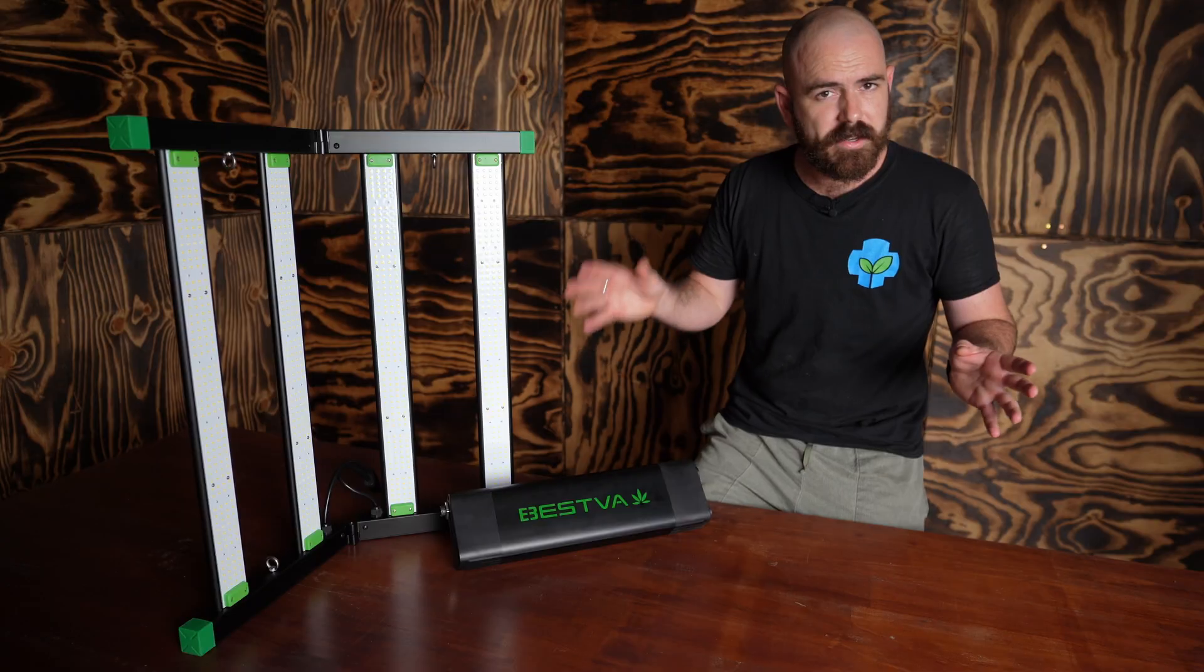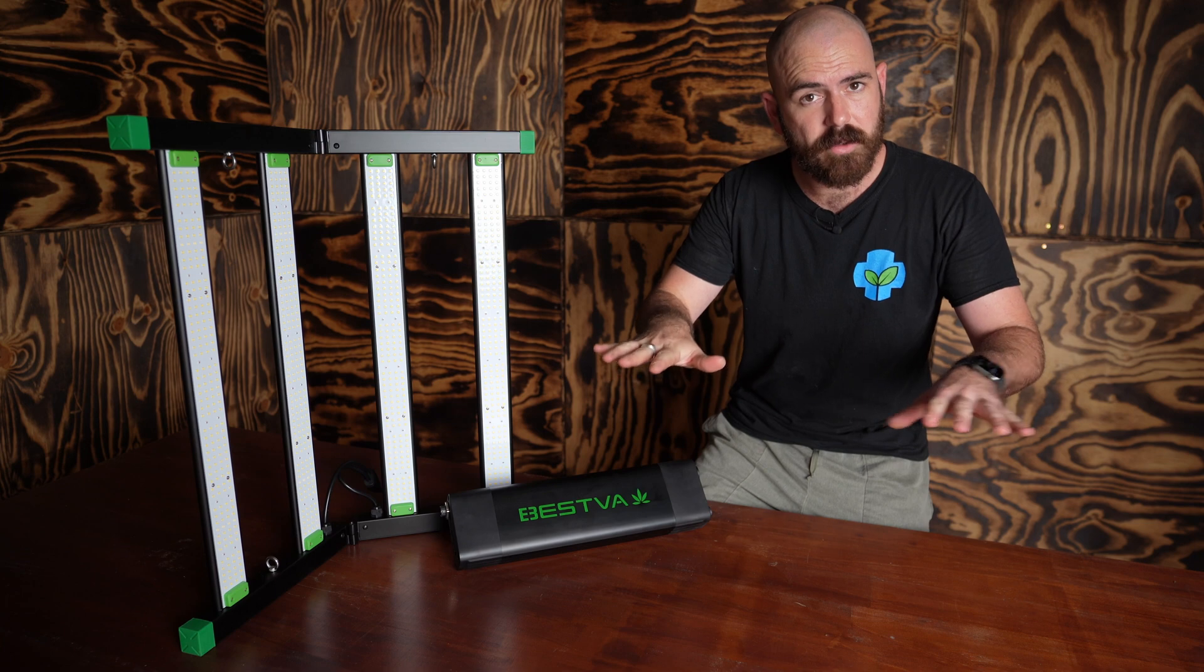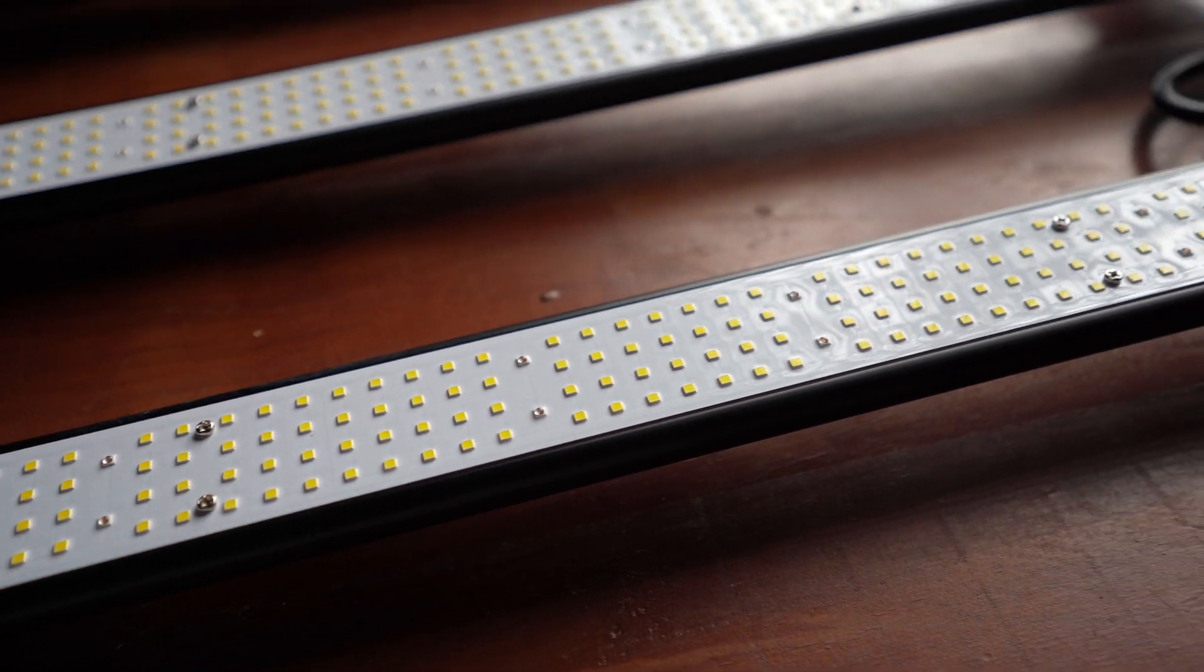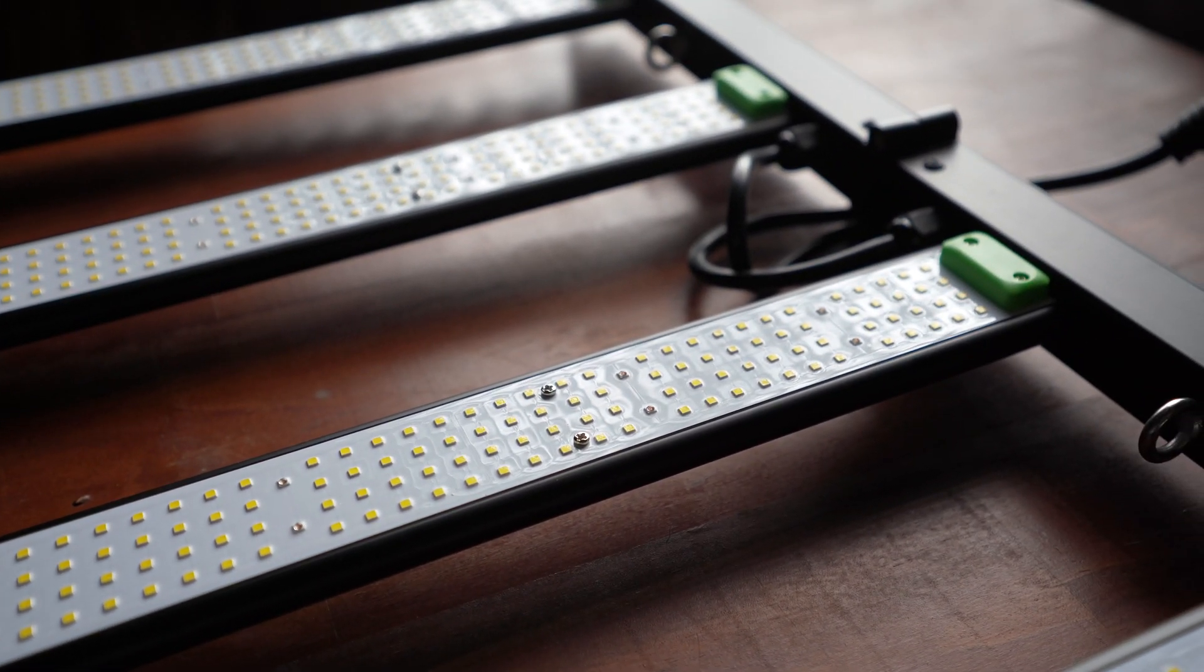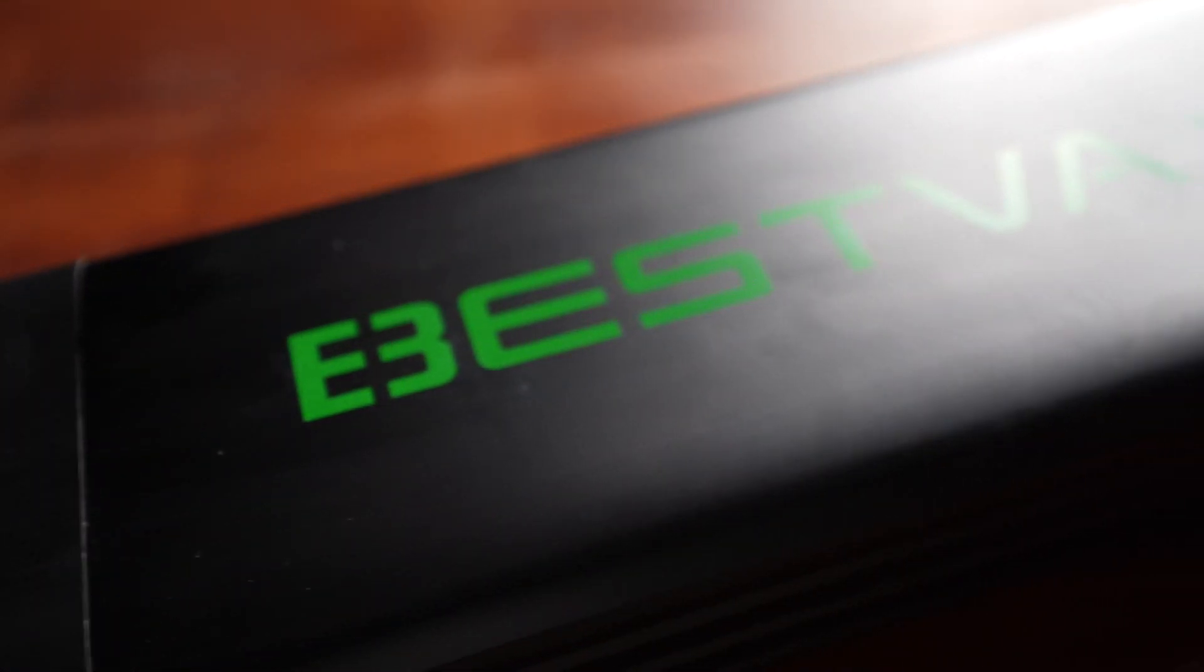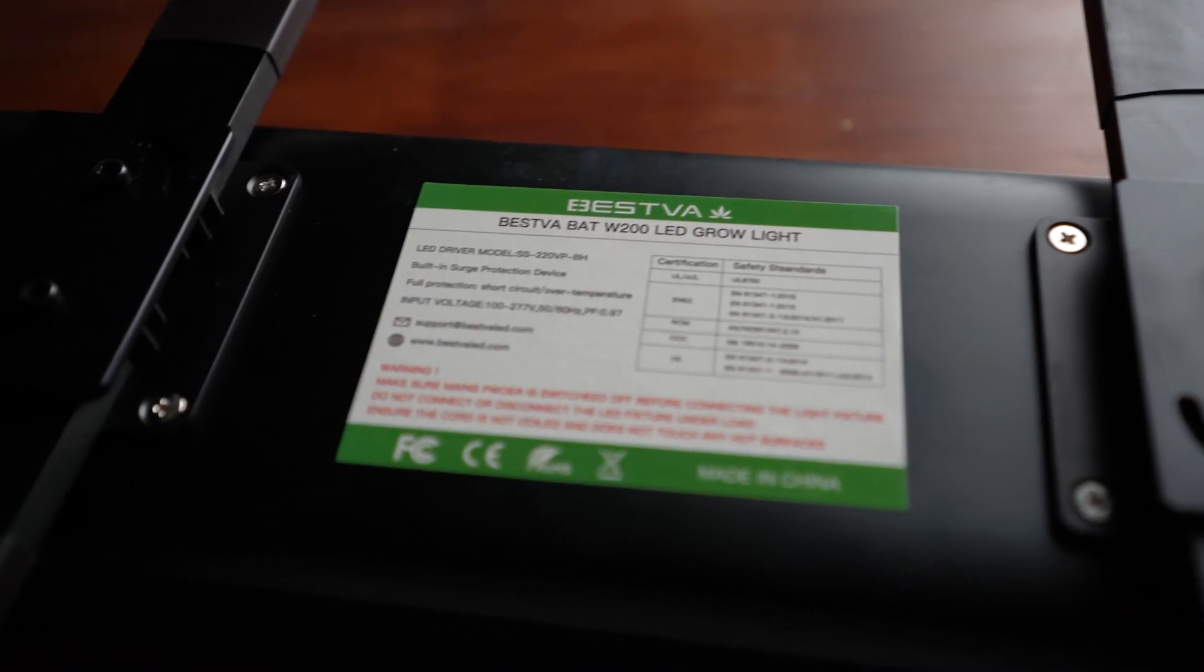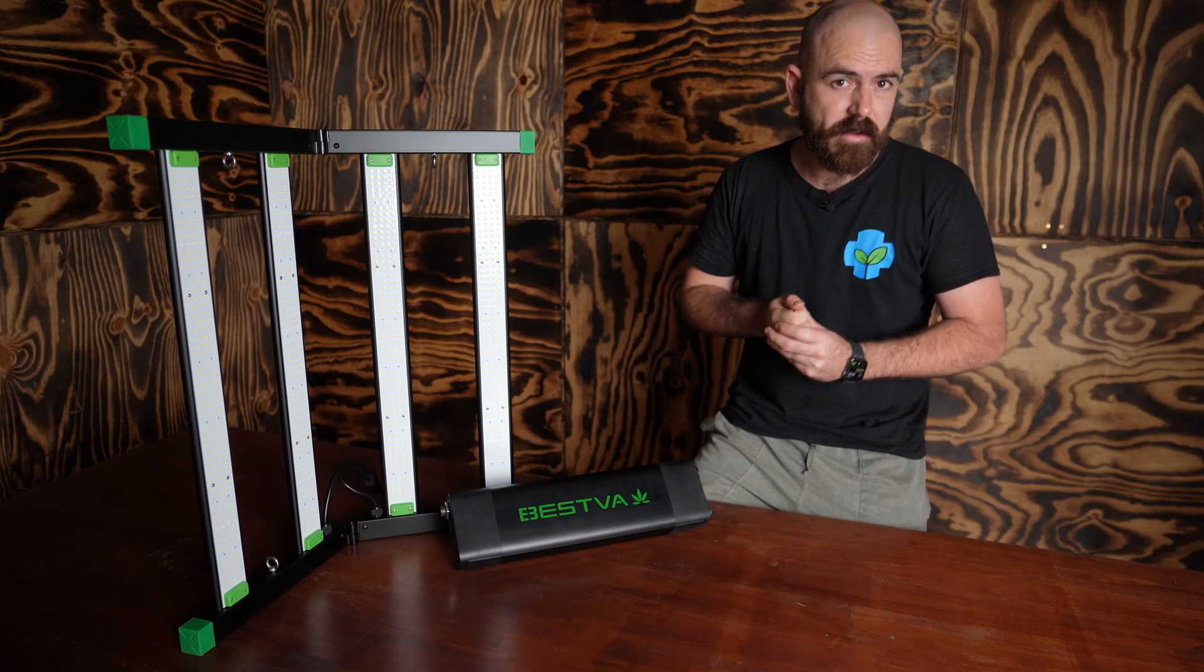The LED bars make it a champion of multi-point light, so that you get really nice canopy penetration. And the bars are covered in Samsung diodes. The diodes are covered in a silicon coating, which makes this light IP65 rated. The light claims to have a PPE efficacy of 2.9 micromoles per joule. And the light comes with a three-year warranty.